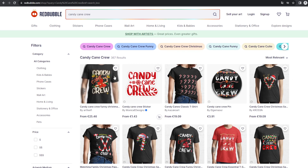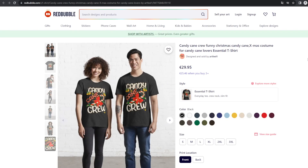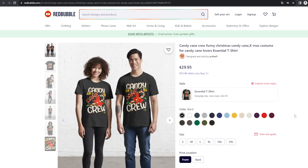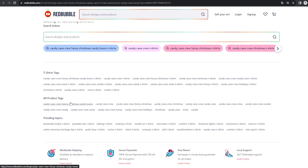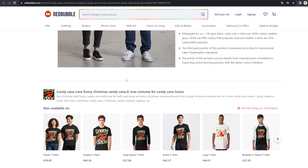The next column checks for tag spamming on Redbubble. Tag spamming is repeating the same keyword over and over in a seller's tags — it apparently triggers the Redbubble algorithm to rank designs higher, but it's completely forbidden and can get you banned. I'll check the first few products on Redbubble by scrolling to the 'all products tags' section.